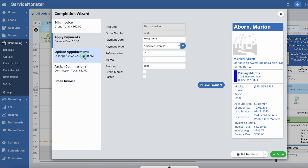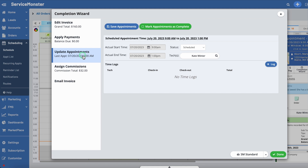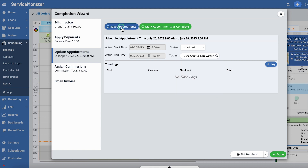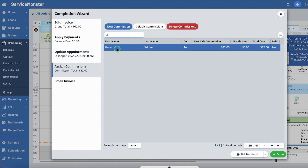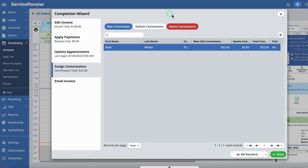Under the Update Appointments tab, you can add and adjust the time logs for your team. These time logs are created when your team members check in and check out of appointments from the ServiceMonster mobile app. After completing the adjustments you want, click Save Appointments. Under the Assign Commissions tab, you can edit, create, or delete commissions for your team members.